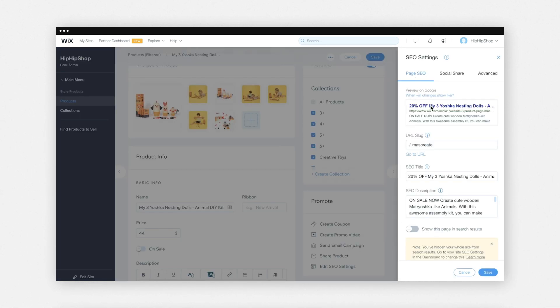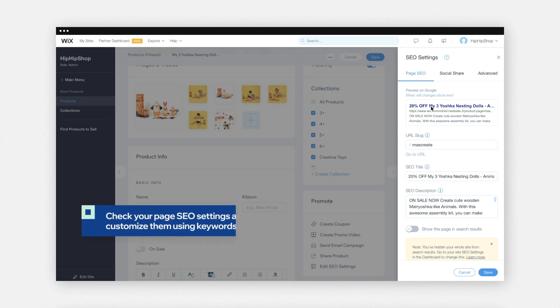We can see that the default SEO title has been pulled from the meta tags. It's always a good idea to check your page SEO settings and customize them using keywords to give your page the best chance of ranking on search engines.